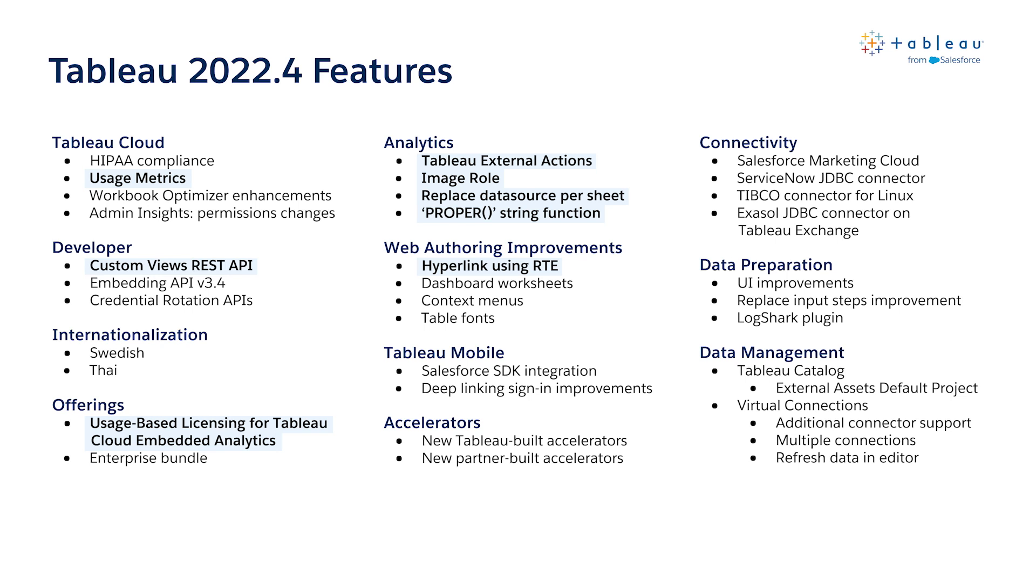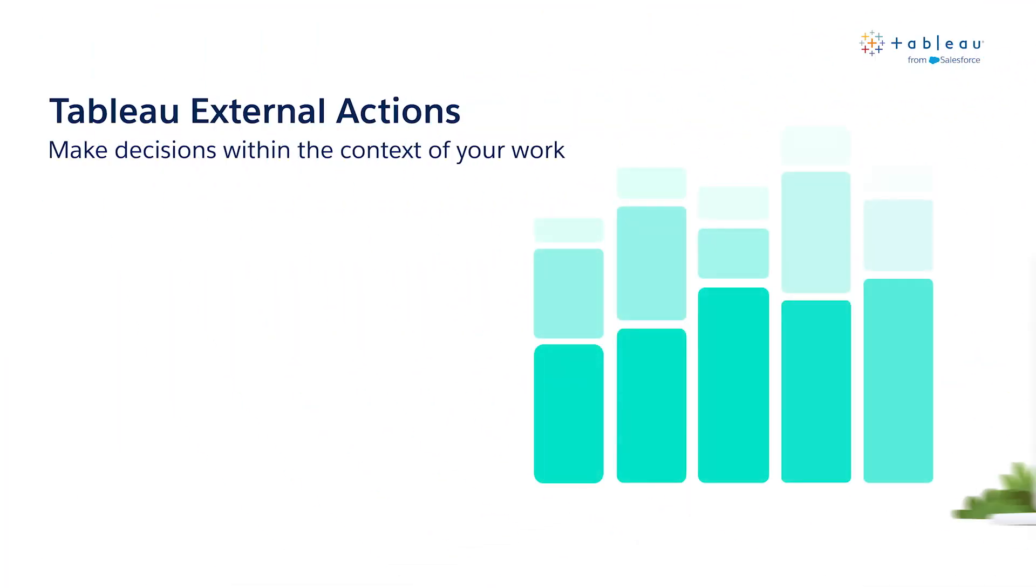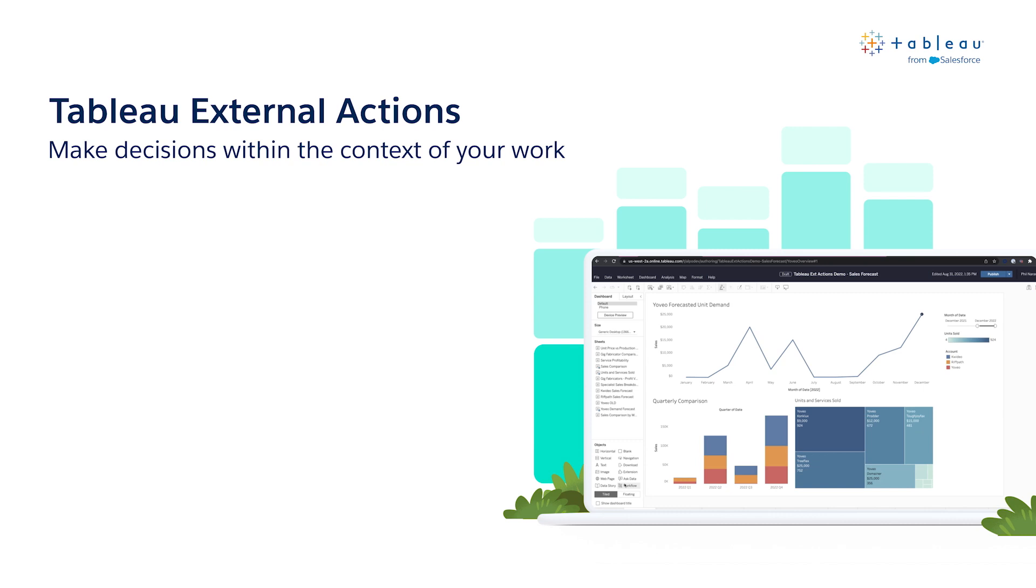Now that you've seen an overview, let's take a closer look at some highlights. To start us off, we have Tableau External Actions.